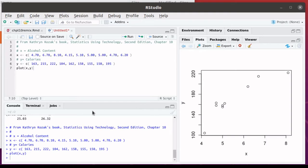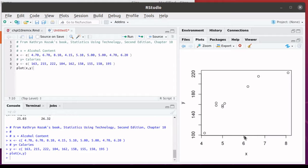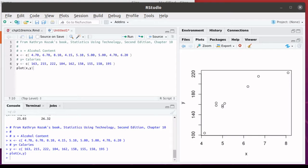We've already looked at the plot command before. So we're plotting the X, the alcohol content, predicting the calories. There are some things that we'd like to add to this particular plot.